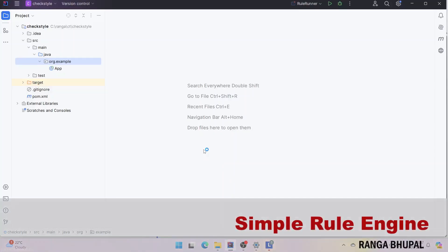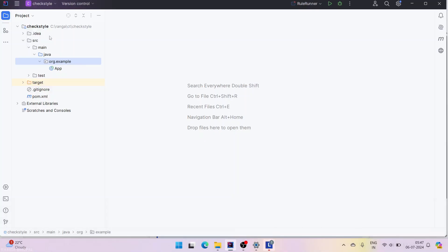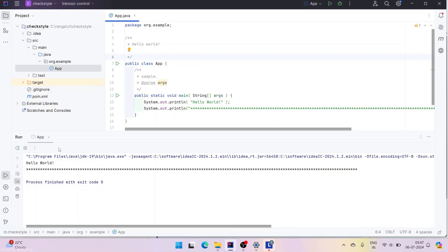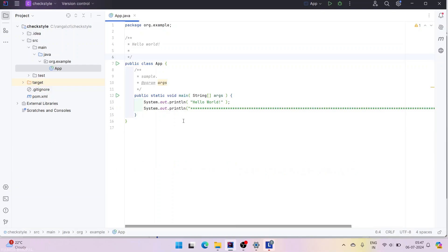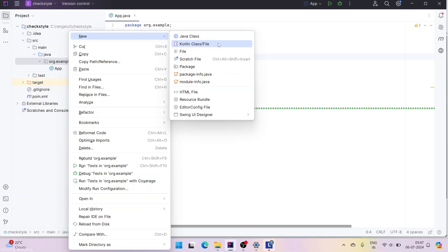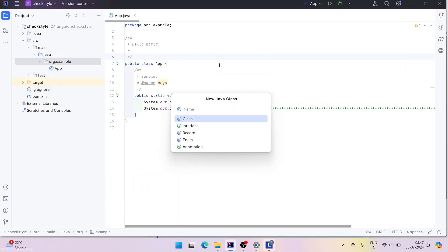Now we are going to see how to create a simple rule runner or a simple rule engine completely from scratch. This is a very simple project — it doesn't have anything. A simple app is there, and if I try to run it, it doesn't do anything; it just prints hello world and a couple of stars. I'm using IntelliJ Community version.